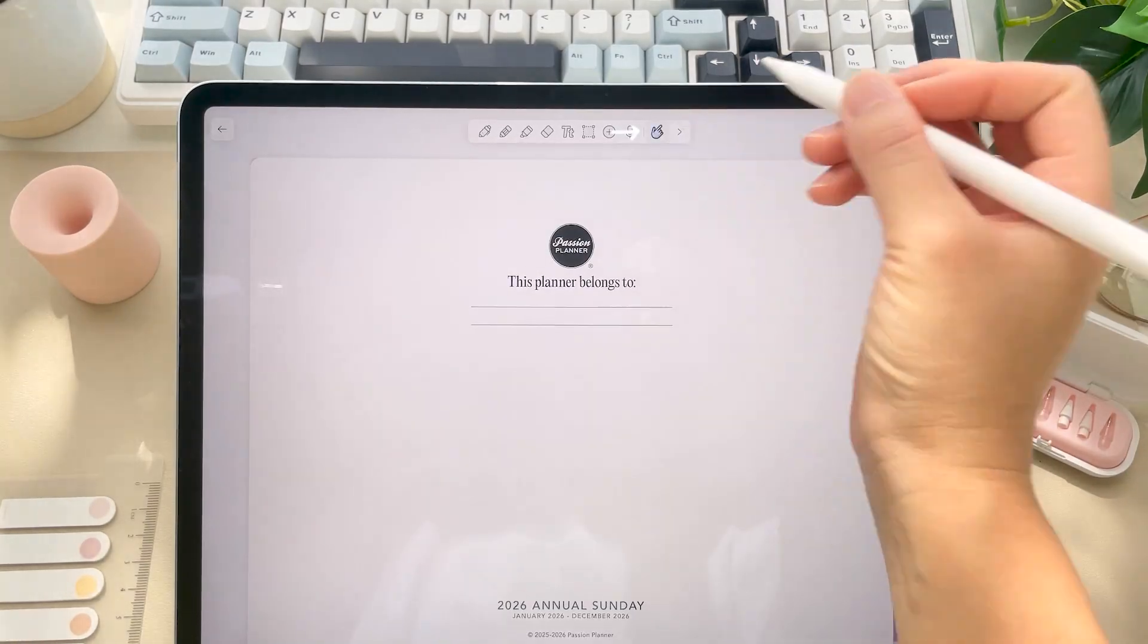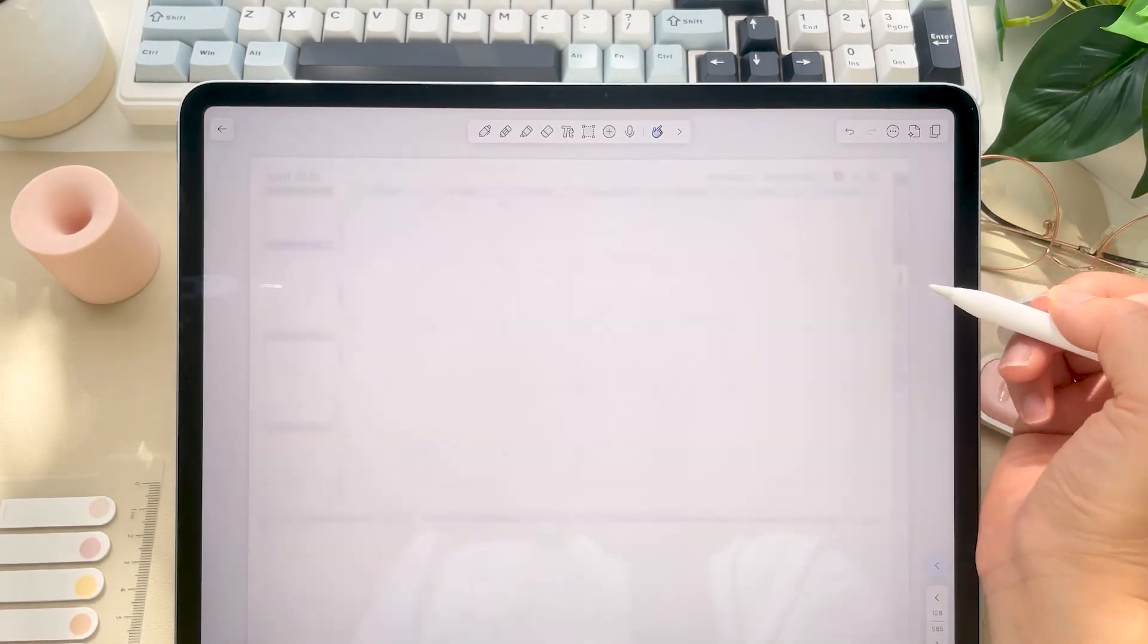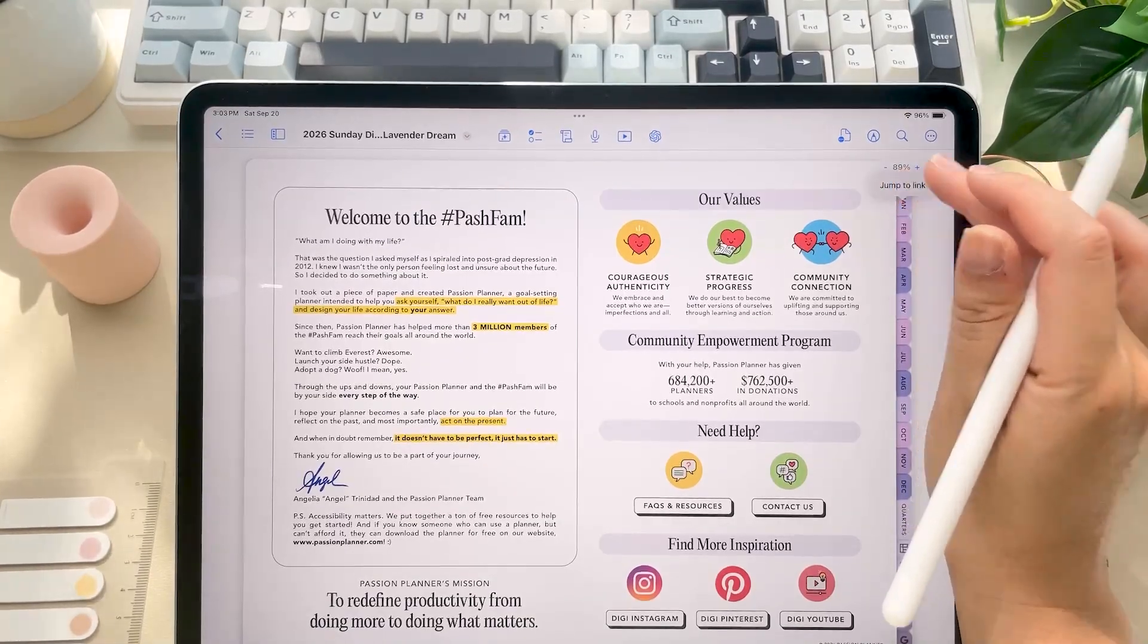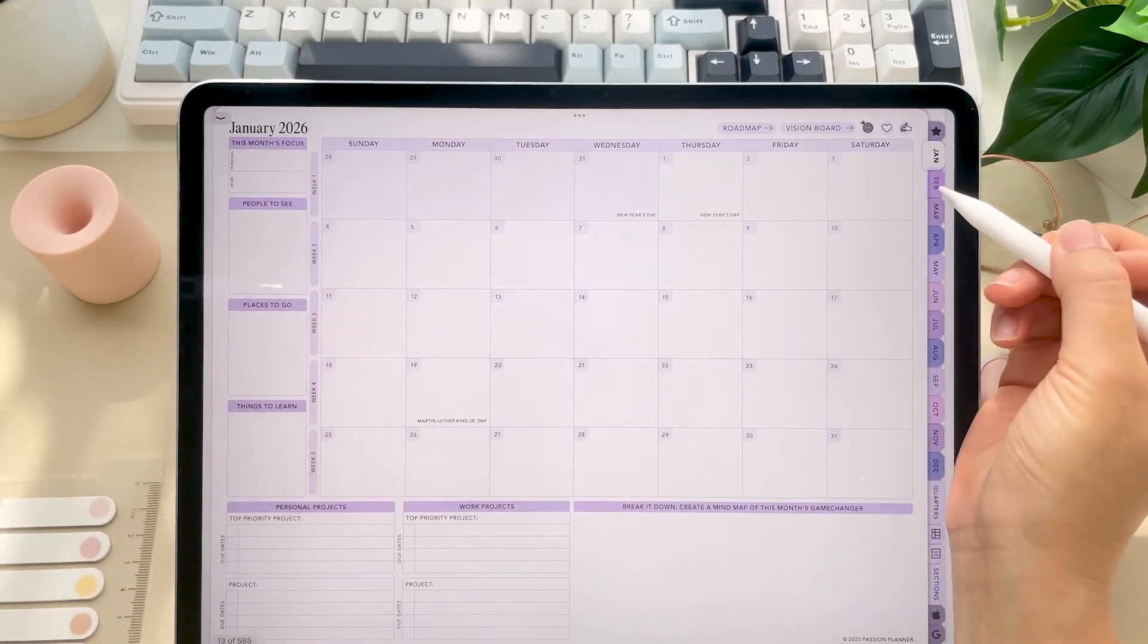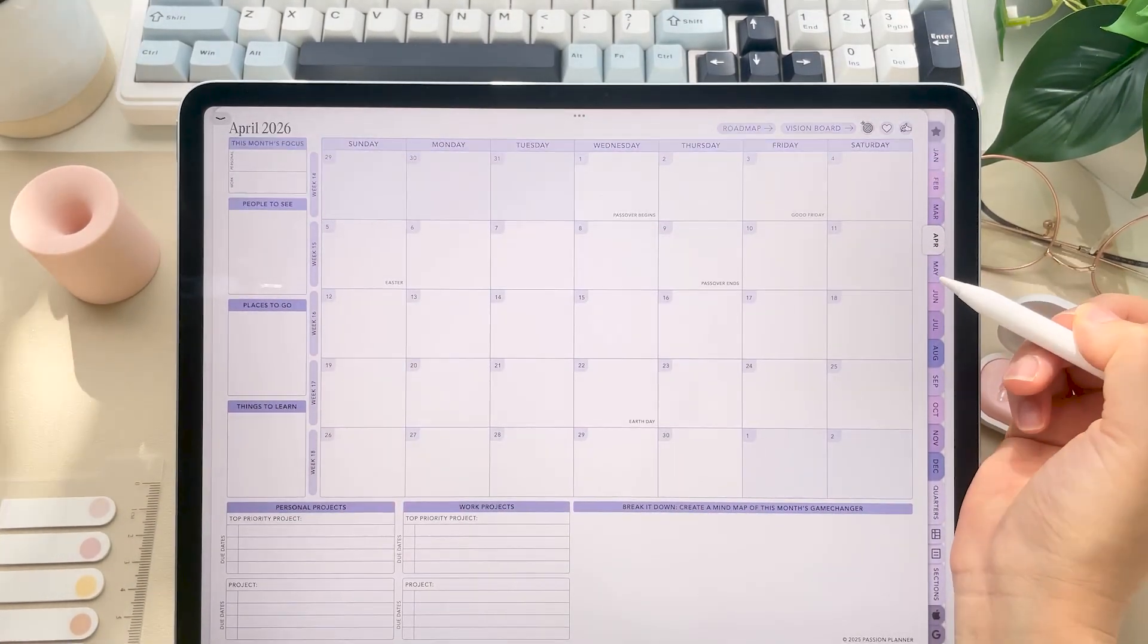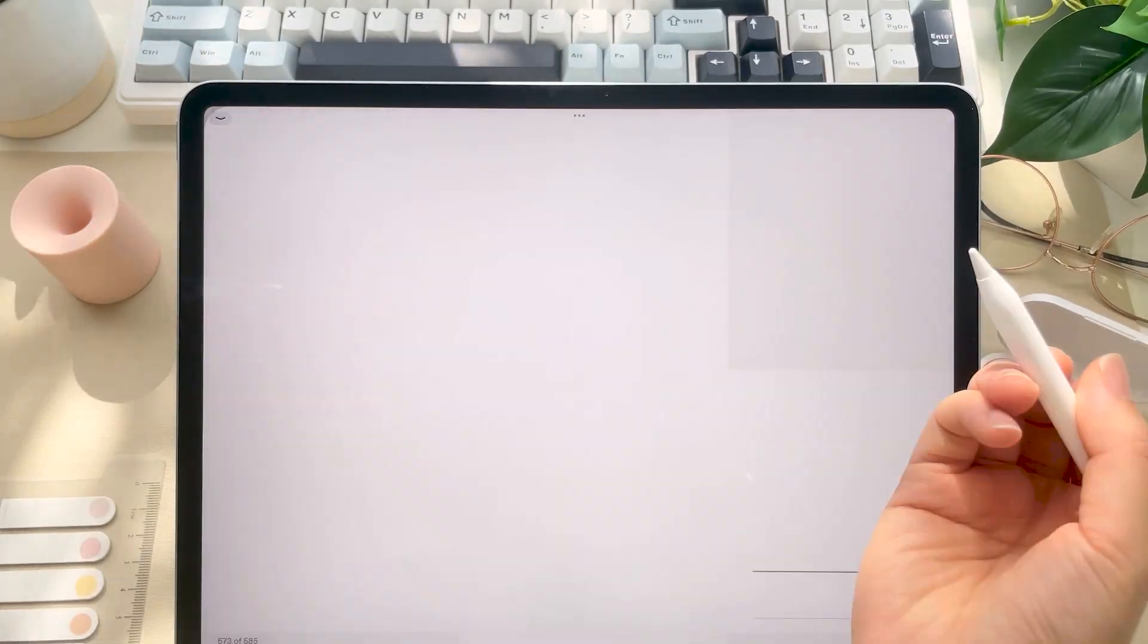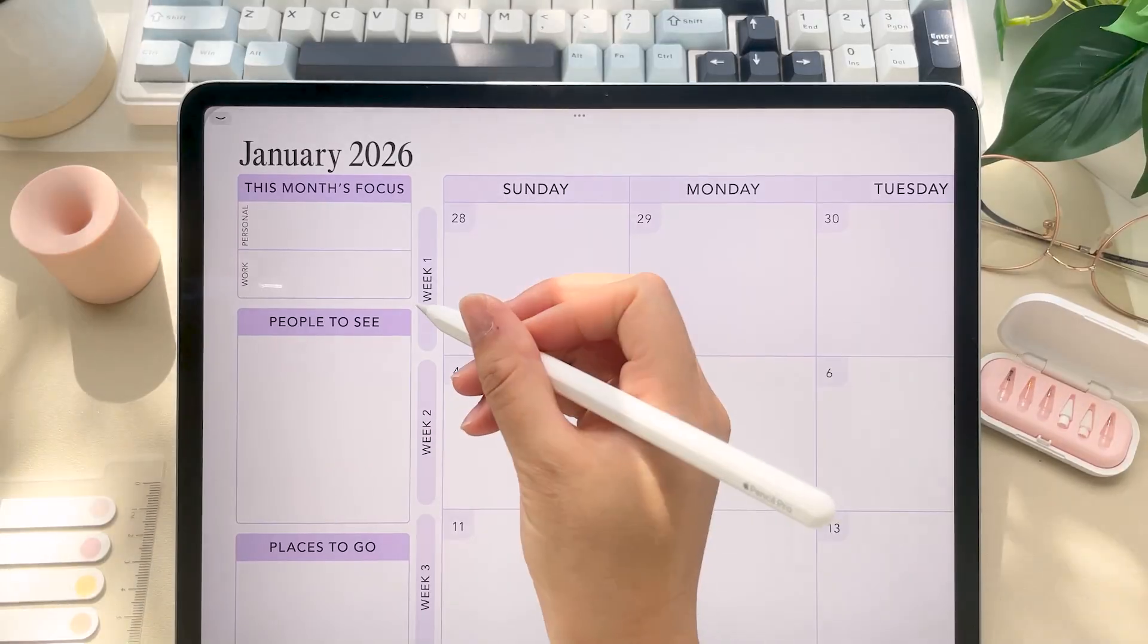And then if you're using a different app, you'll just need to find out how to click on hyperlinks in that specific app. It might be a hand icon or a cursor. So these tabs on the side here are all hyperlinked to their corresponding monthly layout. And many layouts include arrow icons or clickable dates.